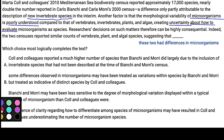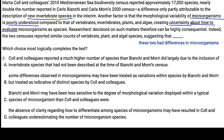The pattern for English: come up with an anticipation and try to match it. Answer A says Cole and colleagues report a higher number due to inclusion of invertebrate species not previously described — we're looking for microorganisms, so no. Answer B says some differences observed in microorganisms may have been treated as variations within species by these two, but as distinct species by the others — that could work. Answer C says Bianchi and Mori may have been less sensitive to morphological variation than Cole and colleagues were — that also lines up. Answer D says the absence of clarity about how to differentiate microorganism species may have resulted in Cole and colleagues underestimating microorganism species — that mentions microorganisms, so keep it.